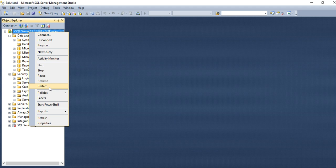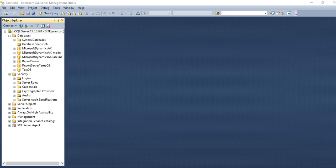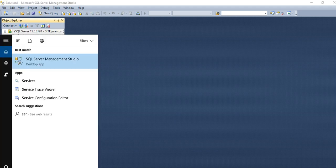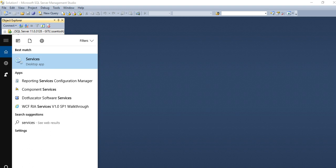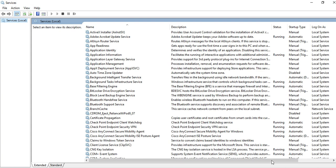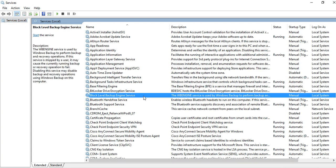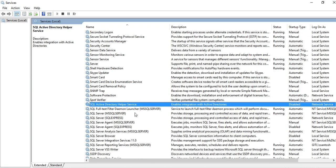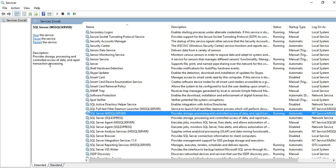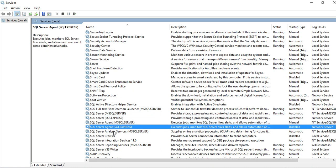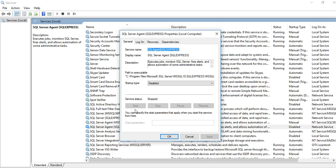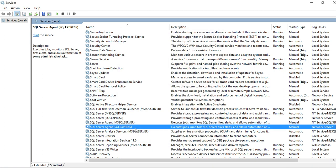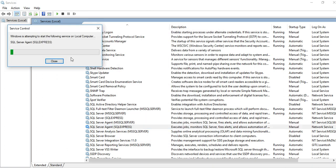And you can also restart from services. Then you can find SQL and all services are there, whether you can stop then start. Agent service is currently disabled. If you want agent service, you need to enable and then you can right-click restart.